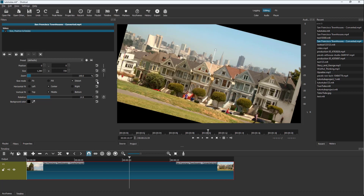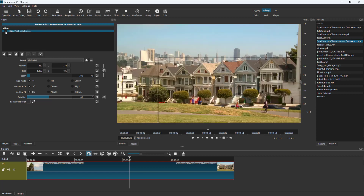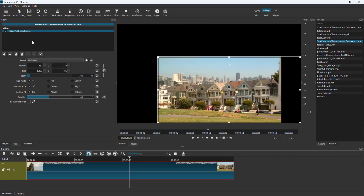If you click on these reset buttons, everything goes back to default, so you can start fresh if you're unsure about the changes you made. Also, if you did something by mistake, clicking those icons resets it. Whenever you apply an effect, you can uncheck it to hide the effect, and check it again to bring it back.